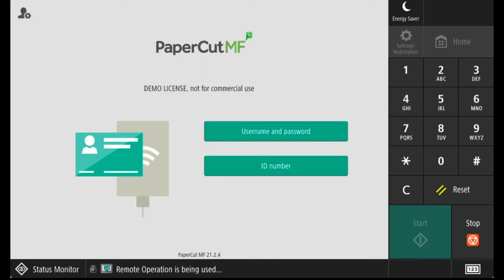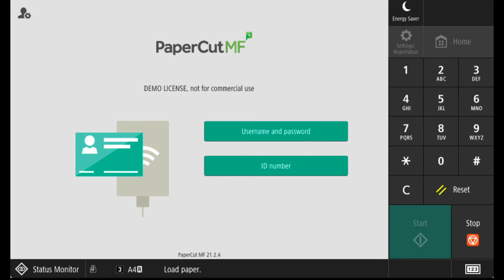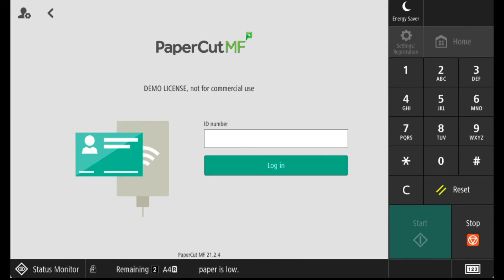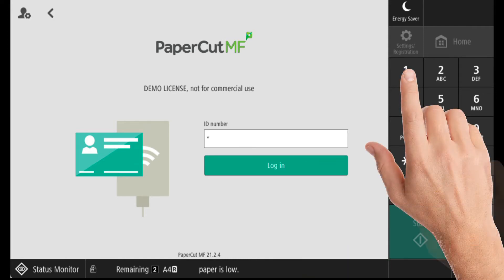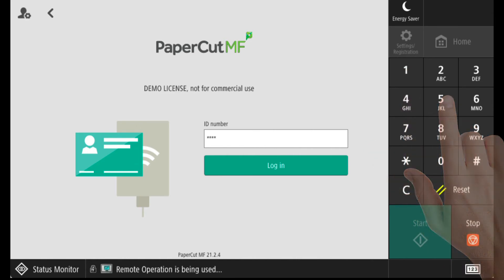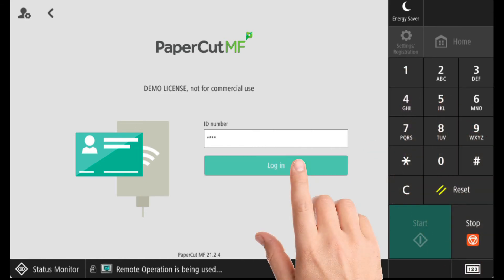If your organization is using PIN numbers as a primary login method or as an alternative login if you have forgotten your card, your PIN number will have been provided by your IT department. Enter this number using the keypad.